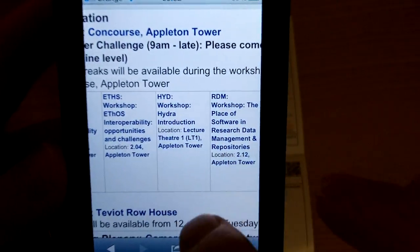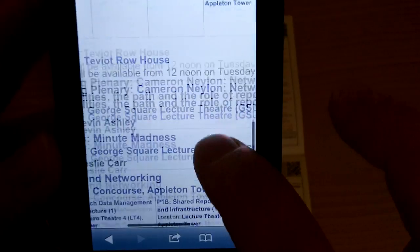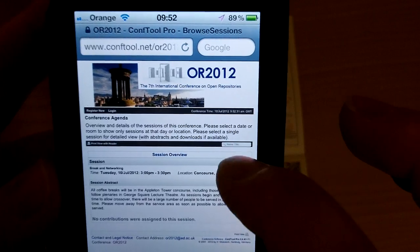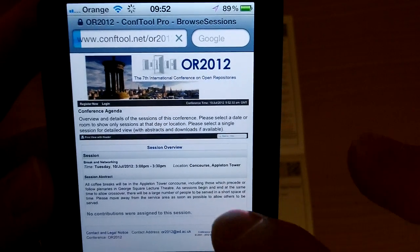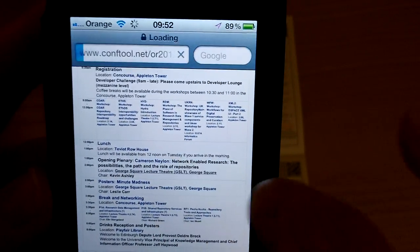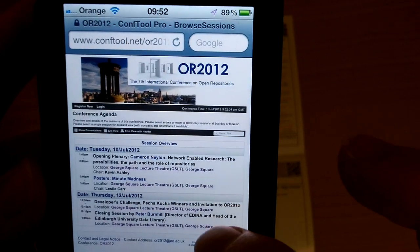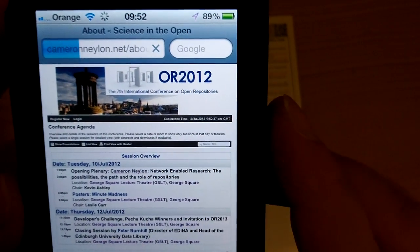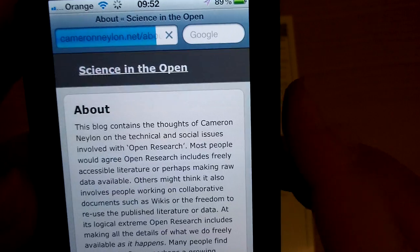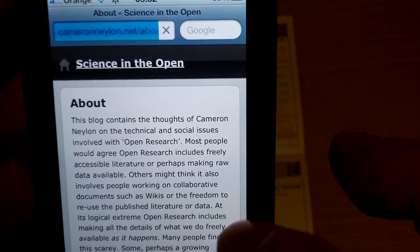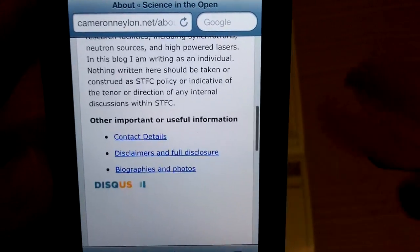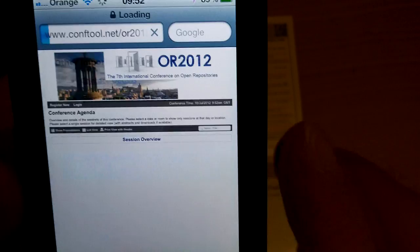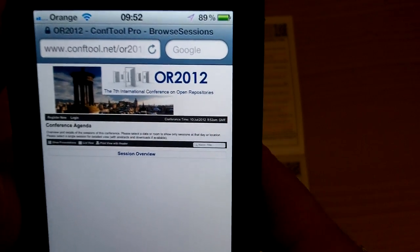Here you can double check which rooms things are in. You can see the details of the speakers and you can click through and read the description. You can also go and find out what else is in a particular room. You can click on a speaker's name and find out more about that speaker — for instance, you can find Cameron Nalen's blog — and you can just generally explore.